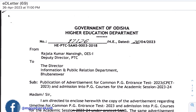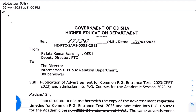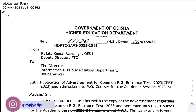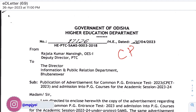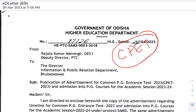If you want to apply, you will need admission to start the notification. We are going to talk about the common CPET exam — the PG Entrance Test 2023-2024.